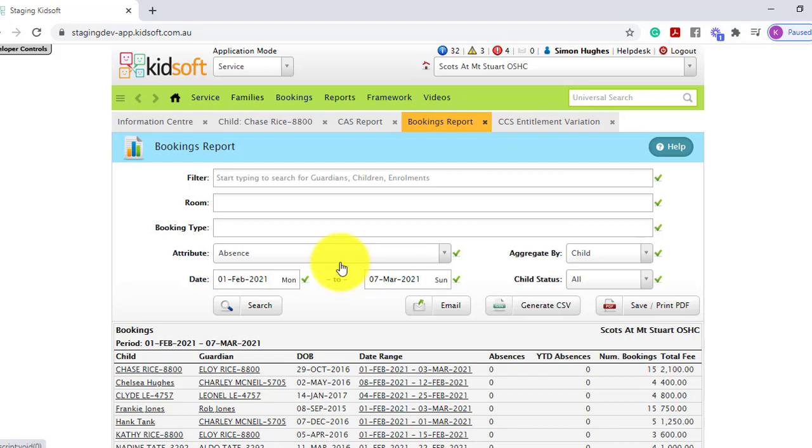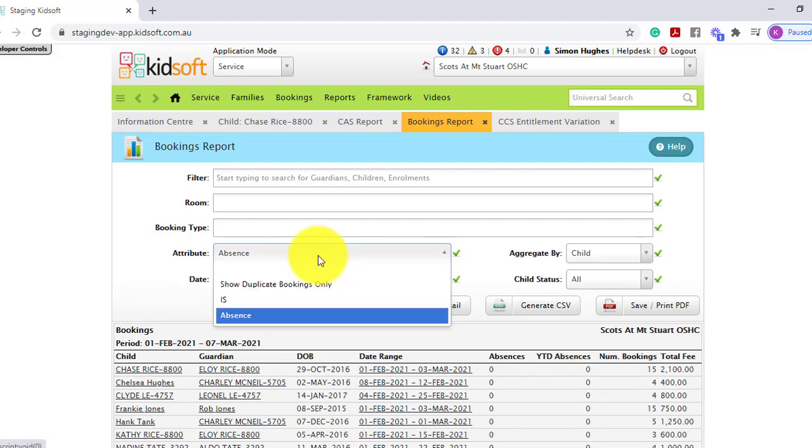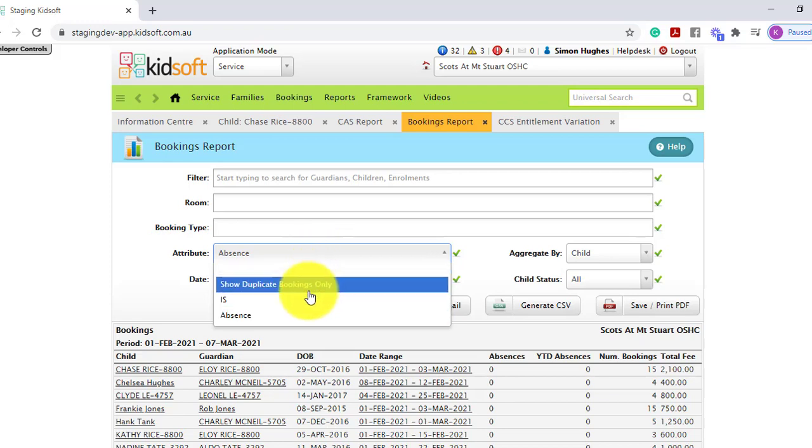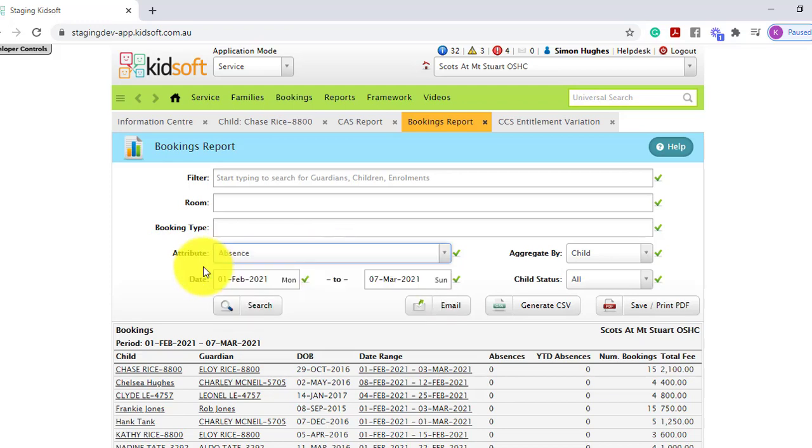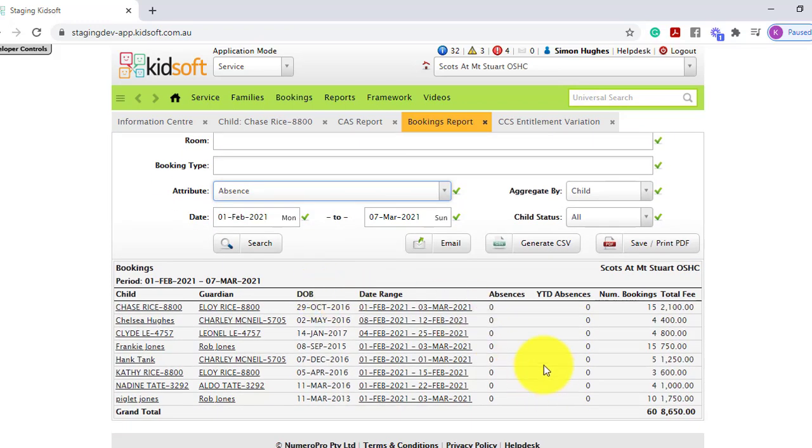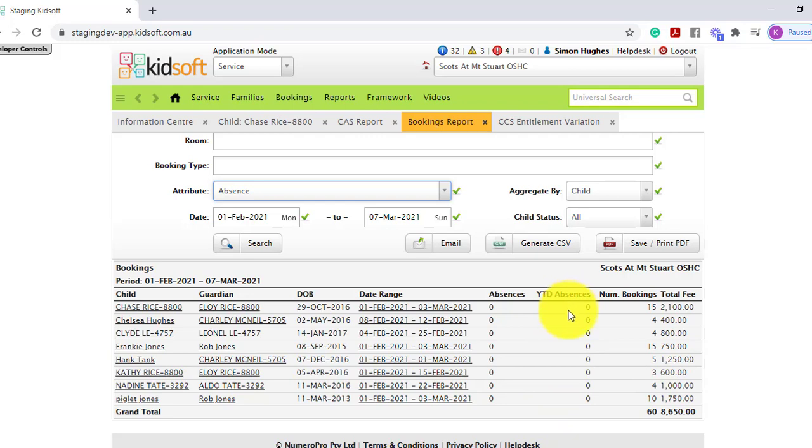When using the bookings report, you need to ensure that you select the absence in the drop-down box for the attribute, and it will show you the absences within the date range period for that child and also the year-to-date absences for that financial year.